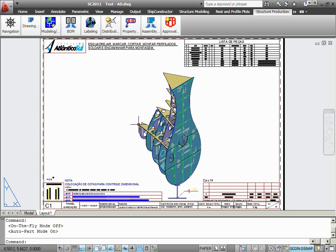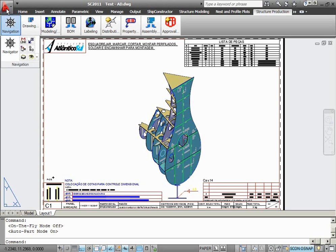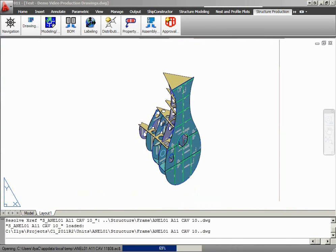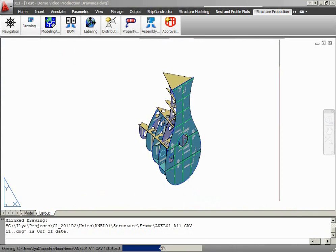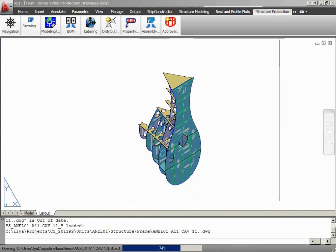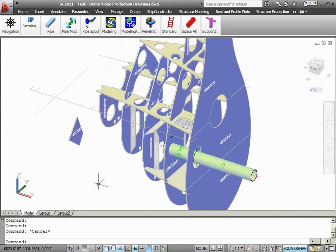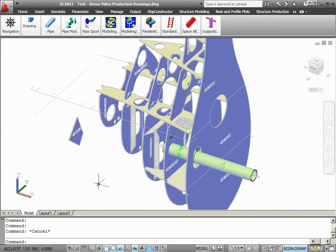To modify the assembly, I need to open a model drawing that contains parts that belong to the assembly. I have prepared the model drawing in advance. It will take a few seconds to open it. The model drawing that I have just opened is a pipe model drawing. It already contains parts that I am going to add to my assembly.